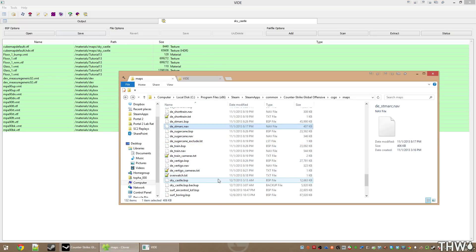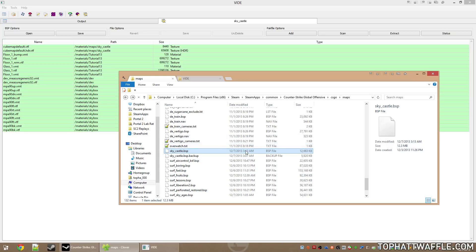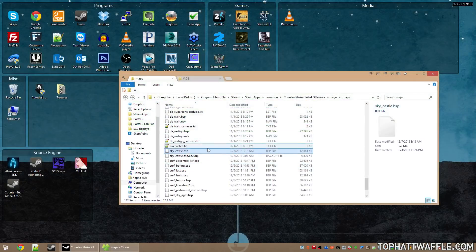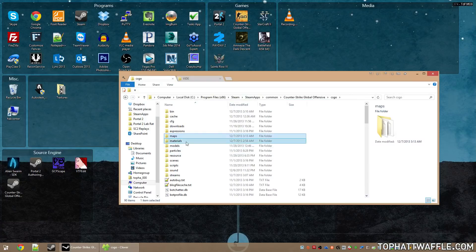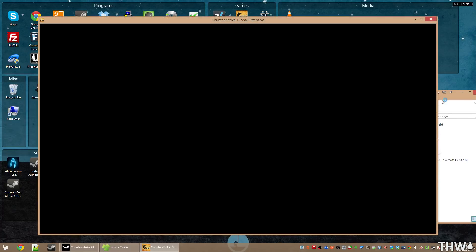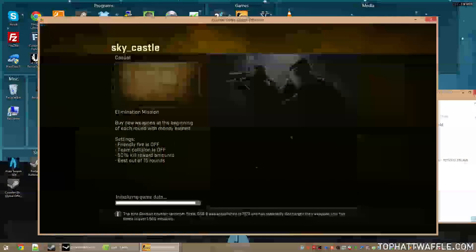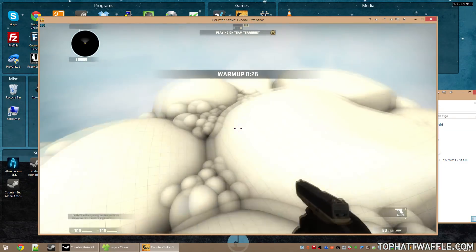Back in the maps folder, we now see a .bsp.backup file — the BSP before packing — and the new SkyCastle BSP at 12 megabytes with all custom content packed inside, ready to be distributed. To verify the custom content loads from the BSP, rename your materials folder to materials.old so CS:GO can no longer read the loose files. Load up the map and verify that all the custom content is still there — and it is, without any issues.